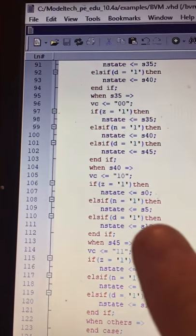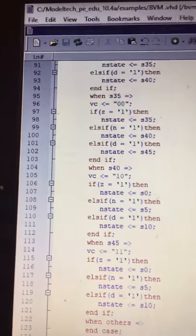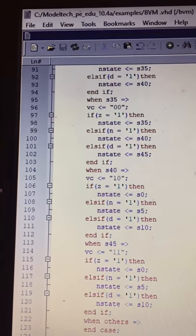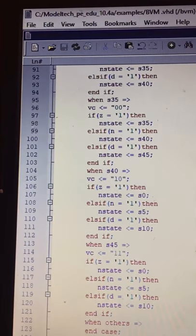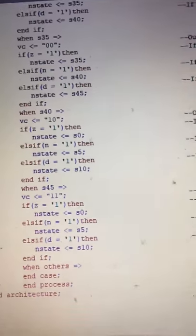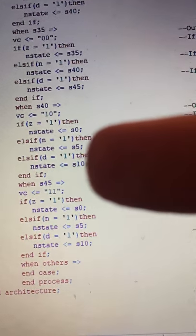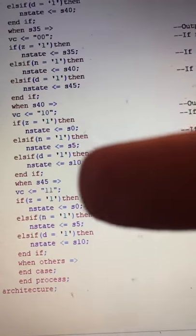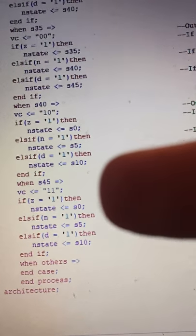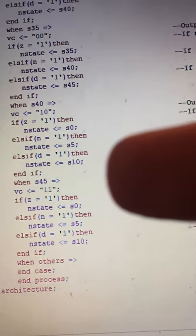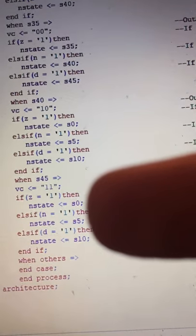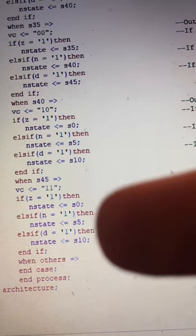When in state forty-five, the output is one-one, which means the item is being vended and change is being given — specifically one nickel is being given back. If Z is enabled, the next state is state zero. If a nickel is inserted, the next state is state five. If a dime is inserted, the next state is state ten.